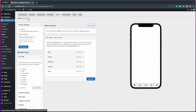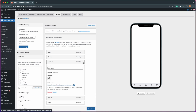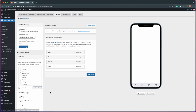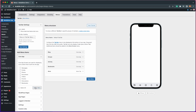We already have the blog page added, but since the tab bar menu can only hold four menu items plus the more menu, I will remove the members page. Then under the core app section, add the bookmarking page. Here I will rearrange the menus by dragging and dropping, then click save menu.